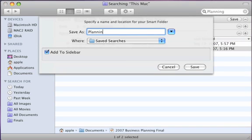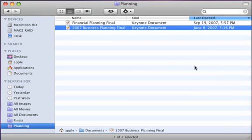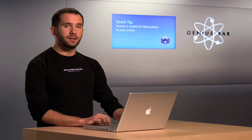If I choose Add to Sidebar, you'll see that this Smart Folder is added to my Finder's sidebar and the results are dynamically updated for me.